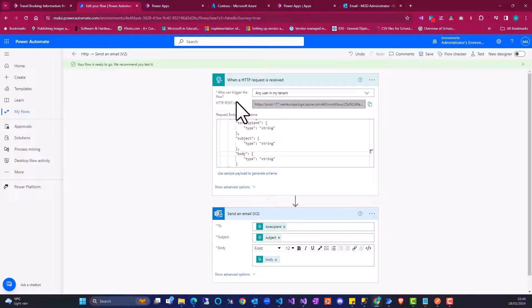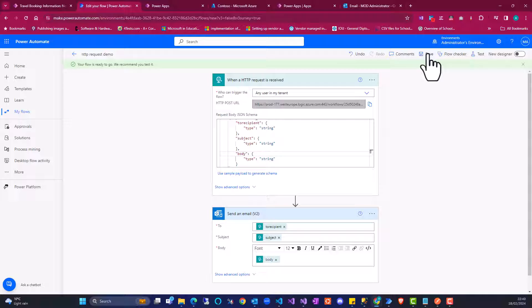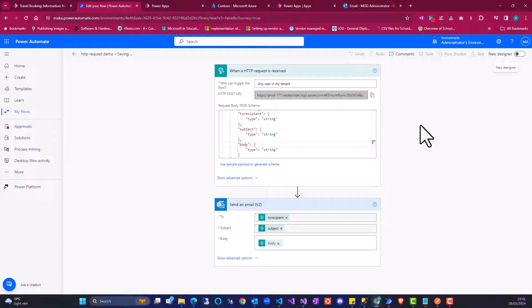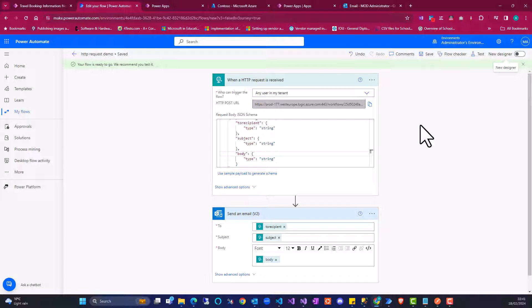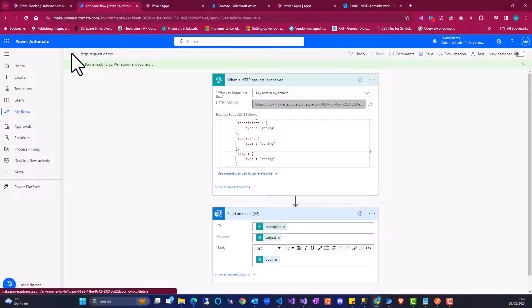So I'm going to create a second flow. Here I'm going to rename it first — 'HTTP request demo'. Let's click on save. So I'm going to create a second flow, and in this second flow I'm going to use the URL that has been generated from the HTTP request trigger. The second flow is going to trigger this particular request.